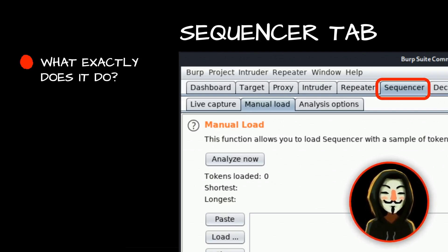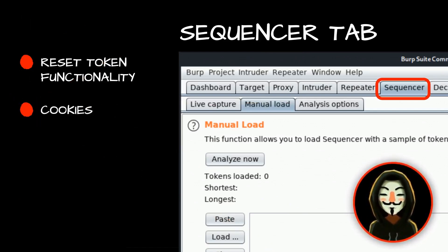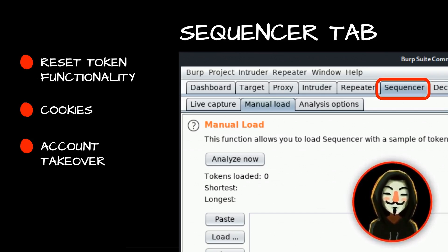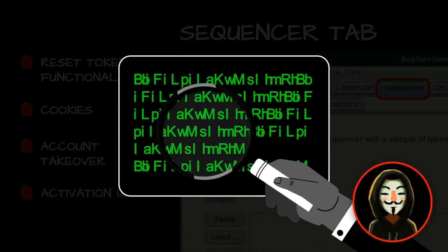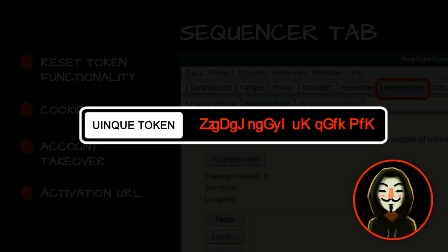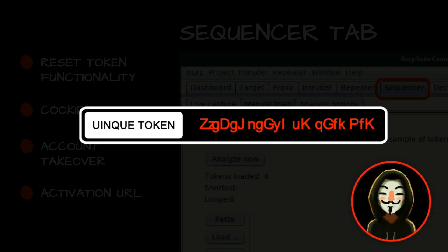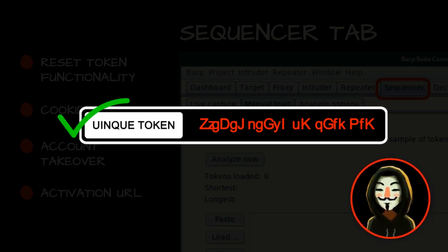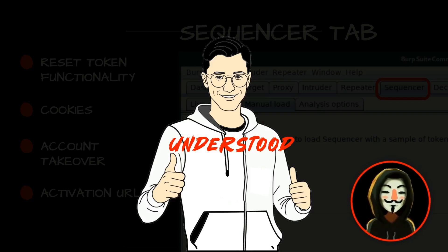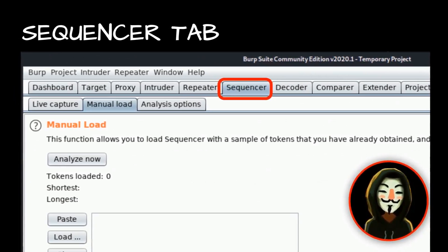The Sequencer tab identifies patterns in these important functionalities — reset tokens, cookies, activation URLs. If you're able to predict the next cookie assigned by the application, you'll have complete account takeover. It analyzes patterns character by character or bit by bit and gives you a proper result showing what is randomized and what is not. Based on that data, we can check whether those unique tokens are actually predictable.